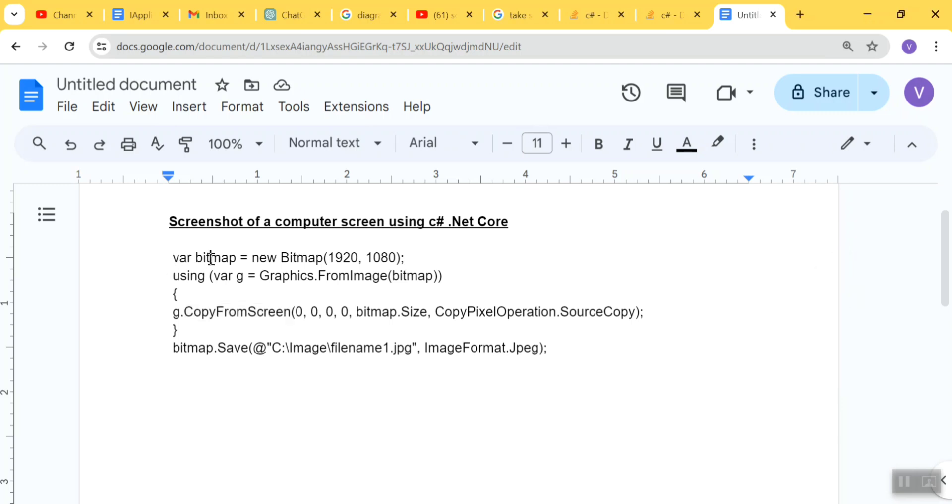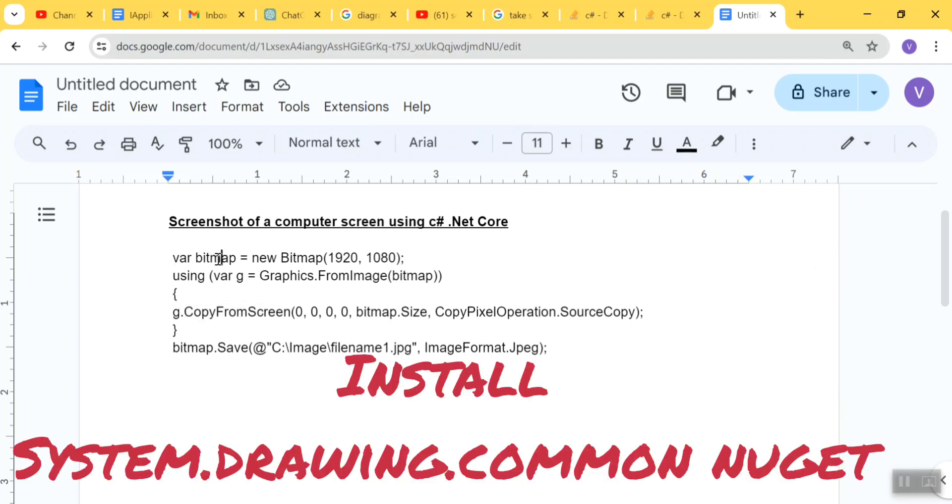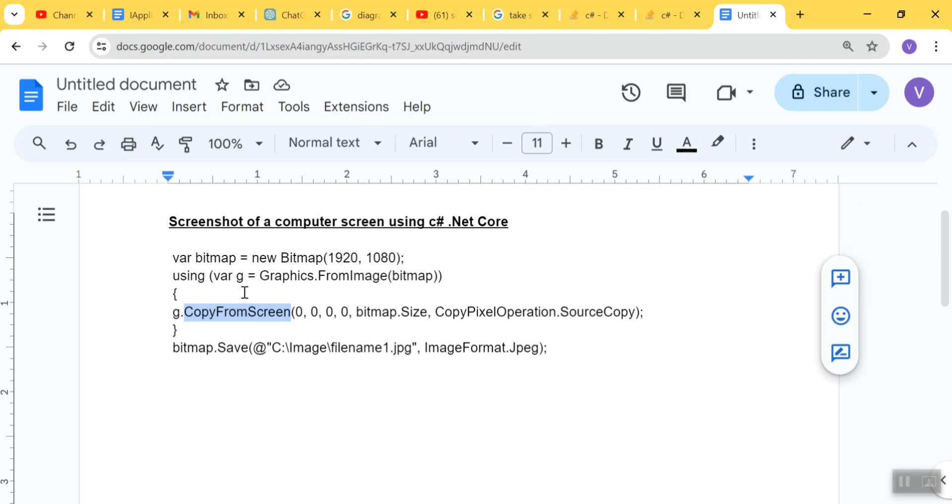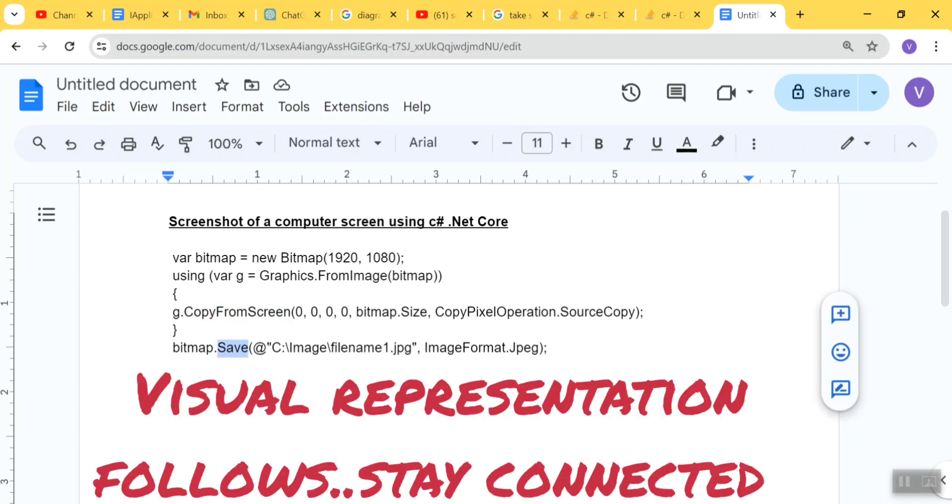Here I've created a bitmap object where I've passed the width and height, then I've created the graphics object using the bitmap object. Then I'm calling its graphics method CopyFromScreen where I'm passing the source and destination coordinates, and at the last I'm just saving it to a location. That's pretty much straightforward.